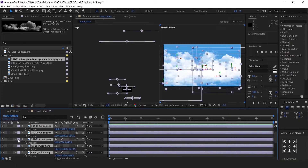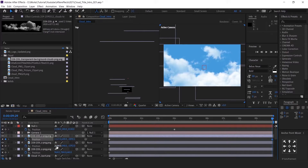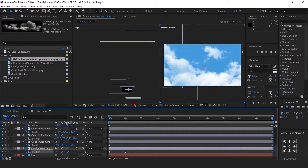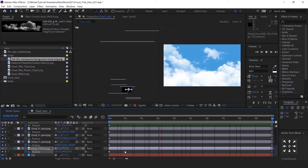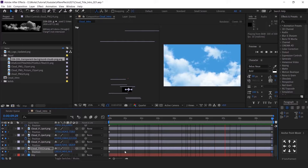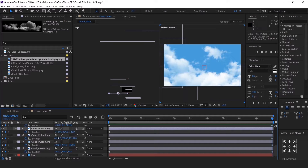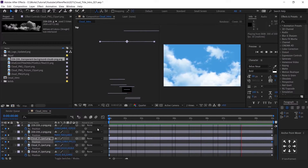Now just animate the clouds' position so it gives a dynamic feel to the animation. Check the animation and make sure you are satisfied with it. These animations are so simple and basic — you just need to see the animation flow and check each and every movement of the clouds.